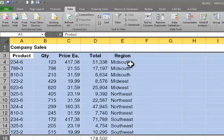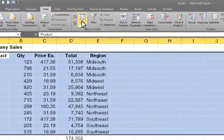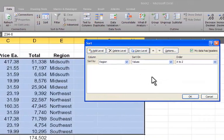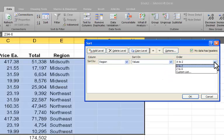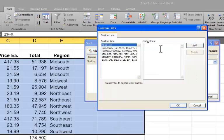So again, I've selected all of the rows. I'm going to say sort. Again, by region, my data has headers is still checked. The order is still going to be on values. But here, I'm going to create a custom list. I'll put my cursor in the list entries. And I'm just going to begin to type the regions in the order that I want them to appear.